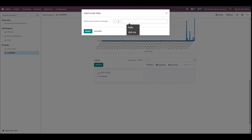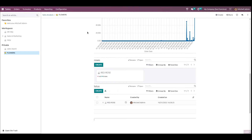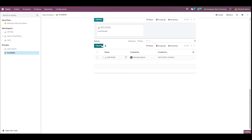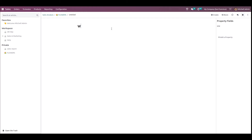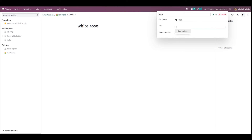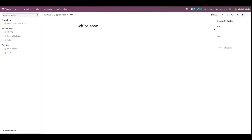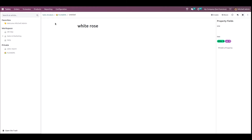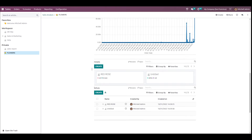We also have Item List view. I'm giving it another flower, like Lotus, clicking Insert, and you can see the same thing in list view. I'll also create 'White Rose', add a property with field type Tags, give the tags White and Red, and check the view in kanban. Now if you go back to the Flowers article you can see it in both the kanban view and the list view.